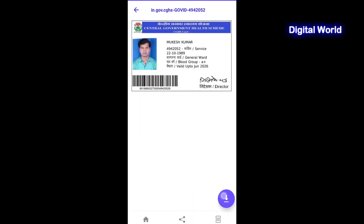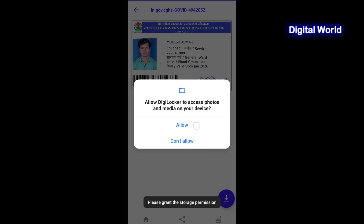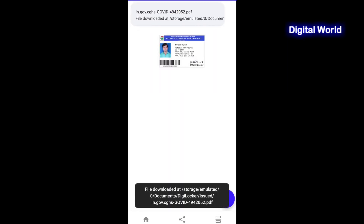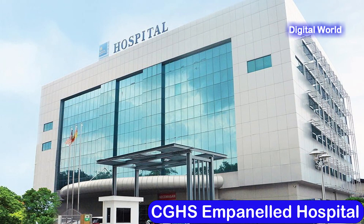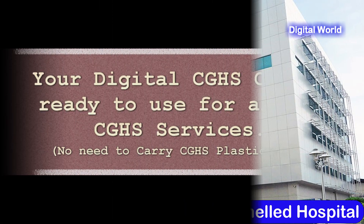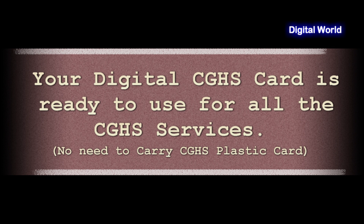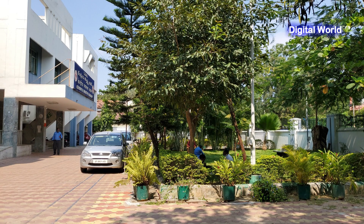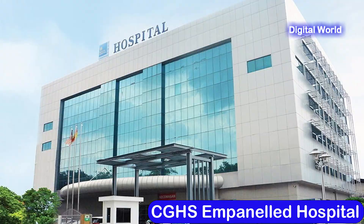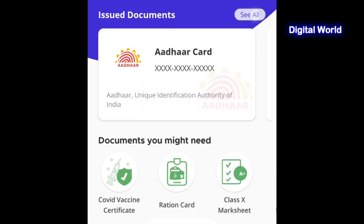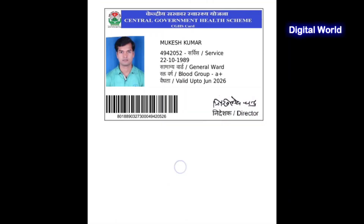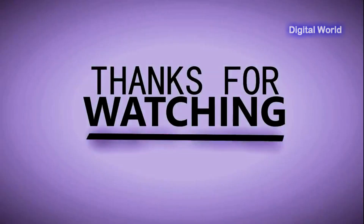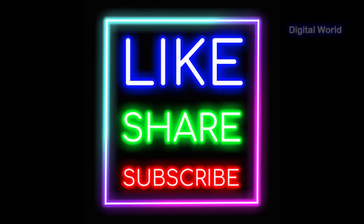You can also download and save a soft copy of the CGHS card in PDF format to your mobile device. If required, you can also share it with the empaneled hospital by mail or WhatsApp. Your digital CGHS card is ready to use for all CGHS services. On your next visit to a CGHS wellness center or CGHS empaneled hospital, use your digital CGHS card from the DigiLocker application.